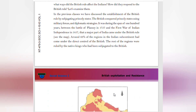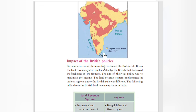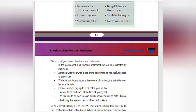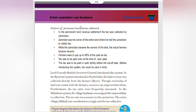Farmers were one of the immediate victims of British rule. It was the land revenue system implemented by the British that destroyed the backbone of the farmers. The aim of their tax policy was to maximize their income. The land revenue system differed across regions: the Permanent Land Revenue Settlement applied to Bengal, Bihar, and Orissa; the Ryotwari System to South Indian regions; and the Mahalwari System to Northwest regions. In the Permanent Land Revenue Settlement, the tax was collected by the zamindars.